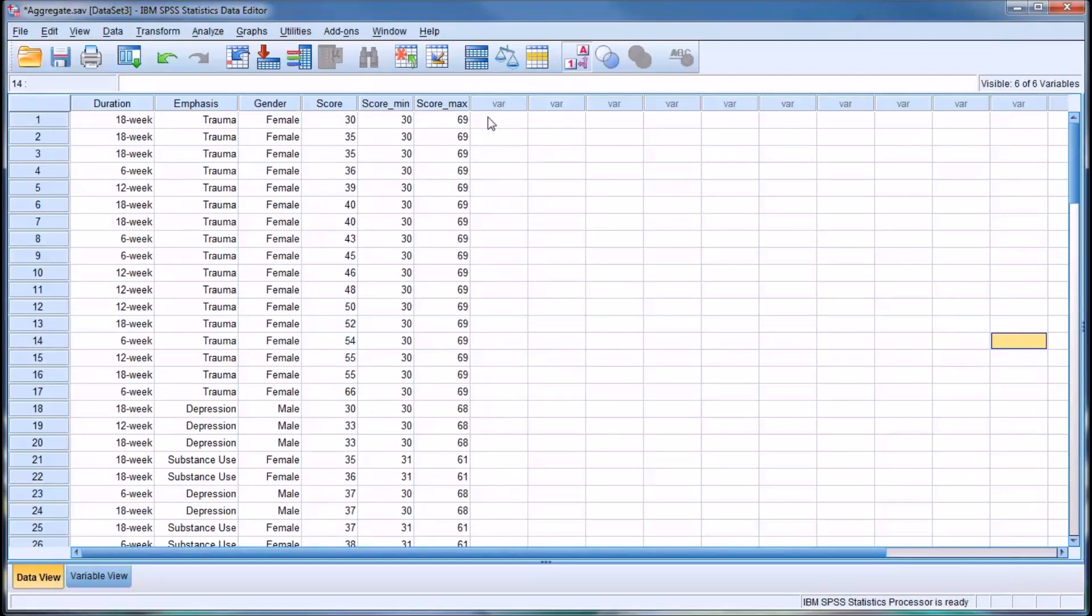You have two new variables that are created. Remember, since it's still divided by emphasis, there's going to be three different ranges here.